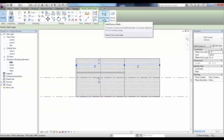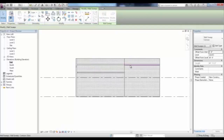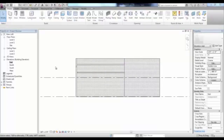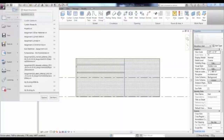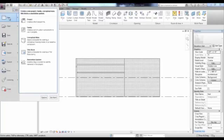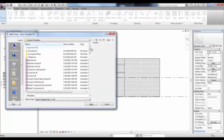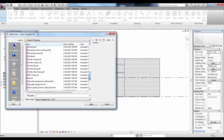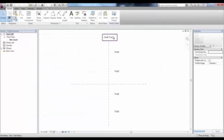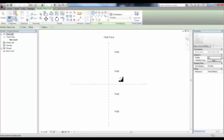If we select that sweep, we can pick Add and Remove Walls to select the portion of the sweep that we want to remove. We can create our own customized sweeps and reveals by going to the Application Menu, go to New and over to Family. For reveals, we're looking for the family file called Profile Reveal. There's the wall face and the actual wall on the right-hand side. We can create a closed loop shape for our custom reveal.